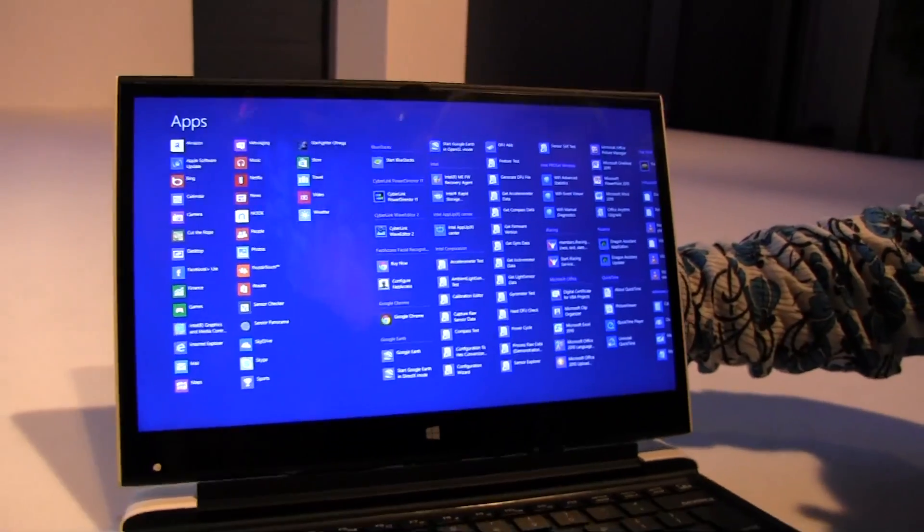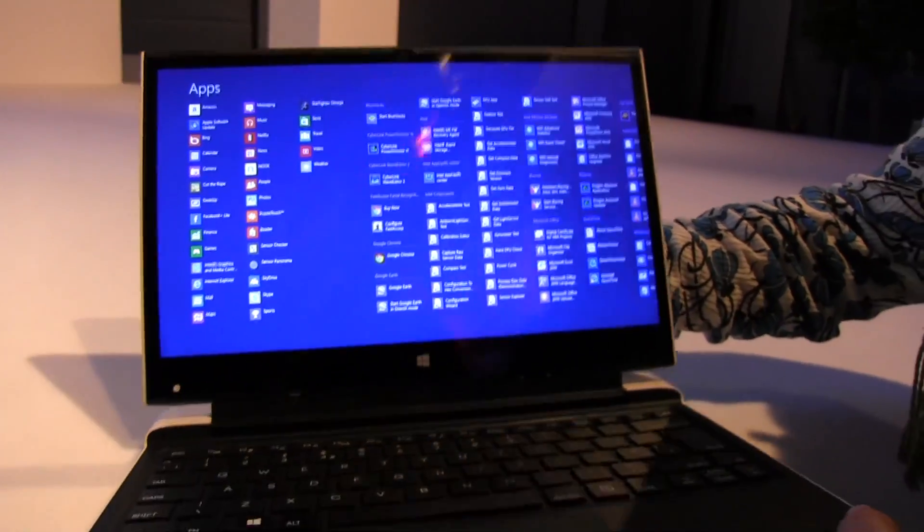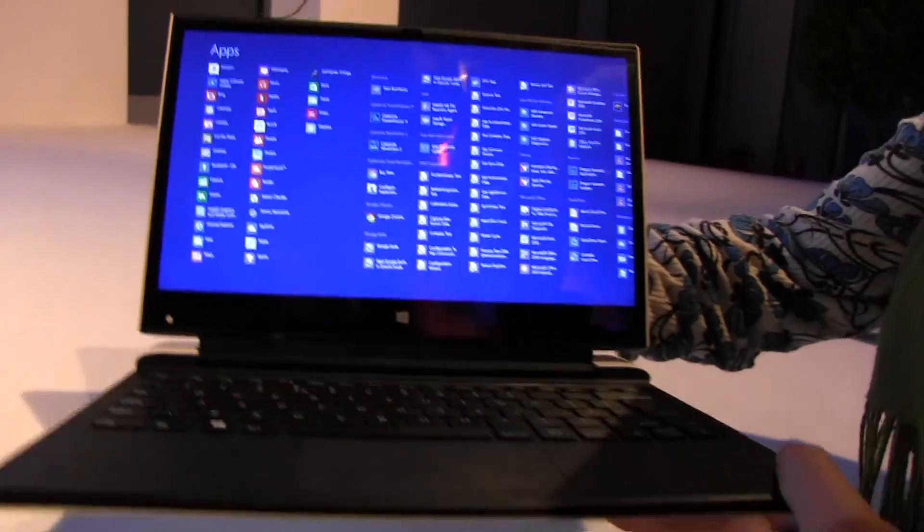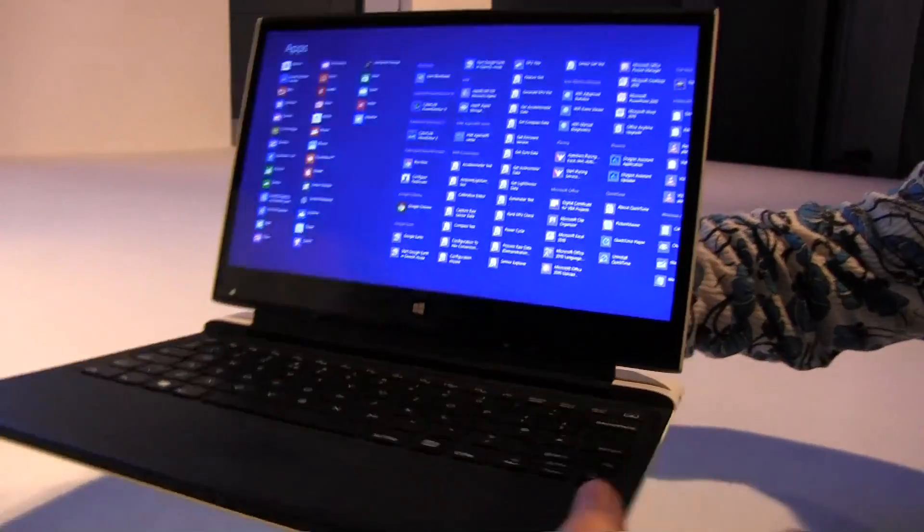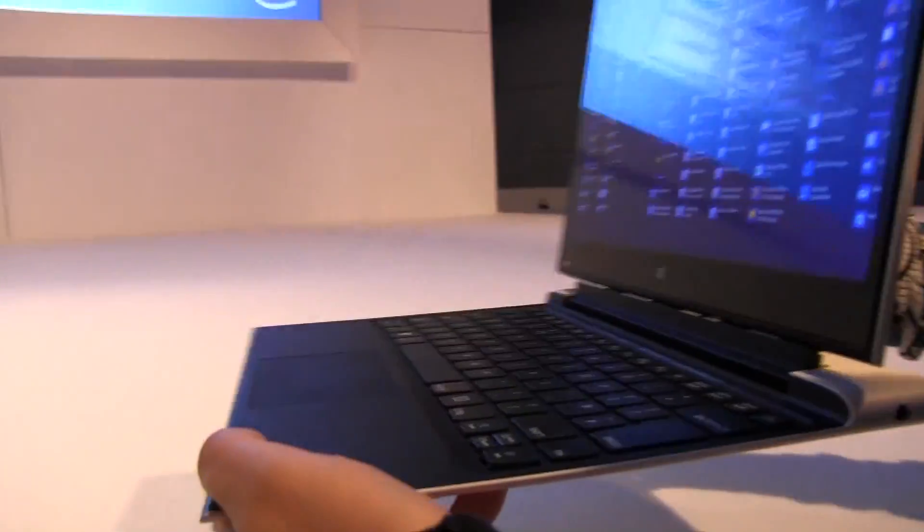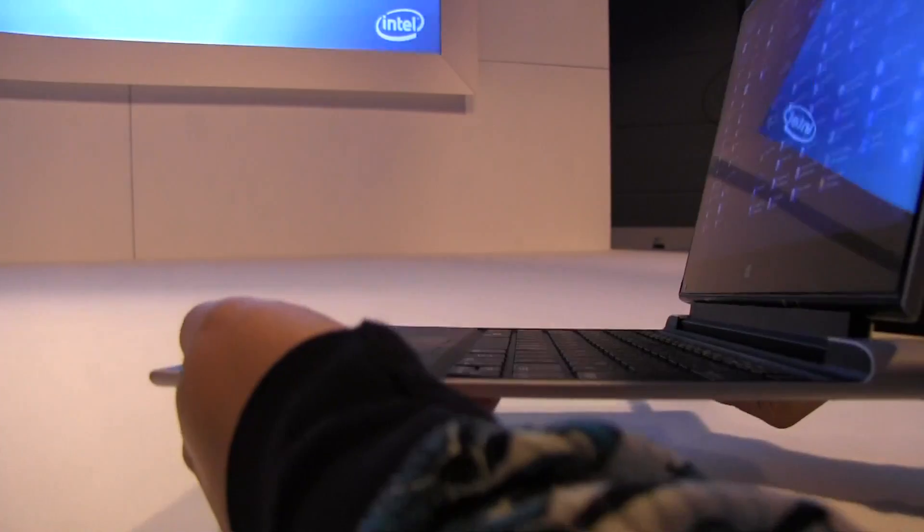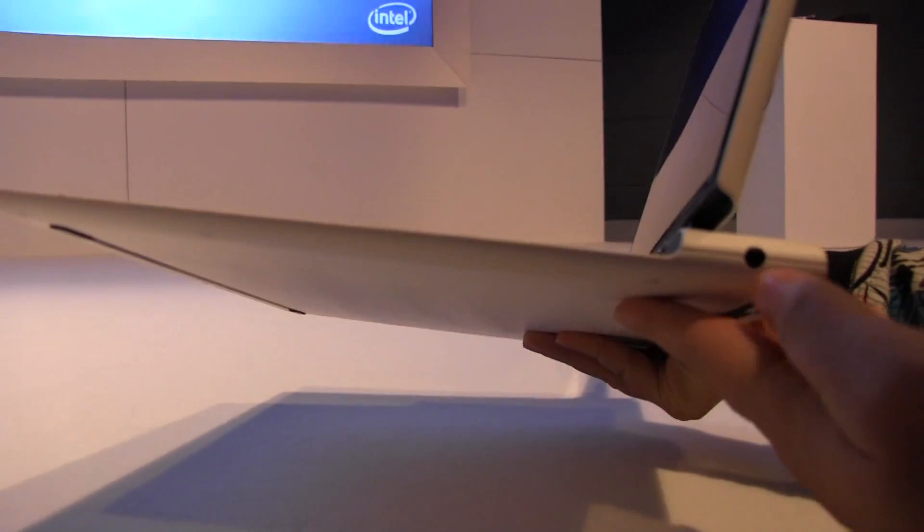It does have a detachable mechanism but I'm just going to lift it up. It looks really, it feels really quite light. Let's just take a look at the dock down here.